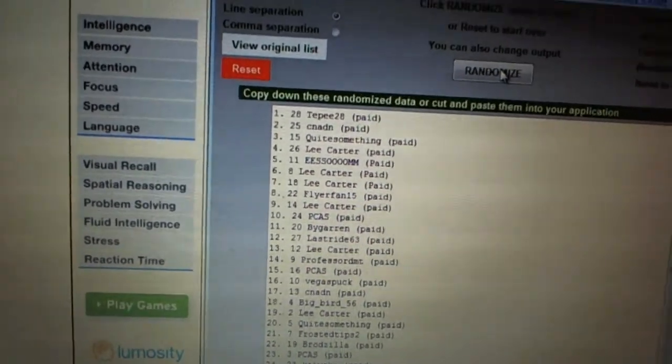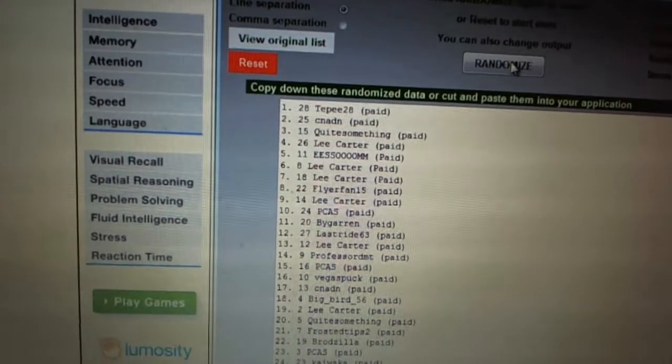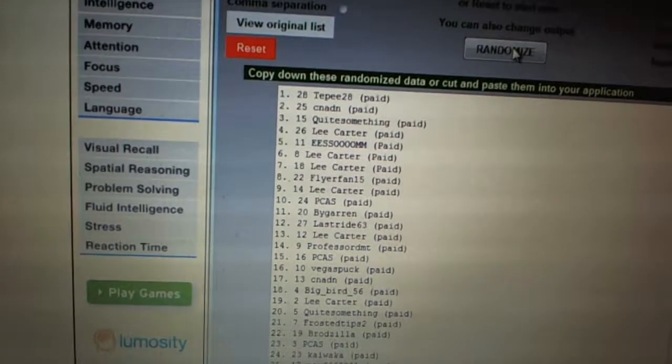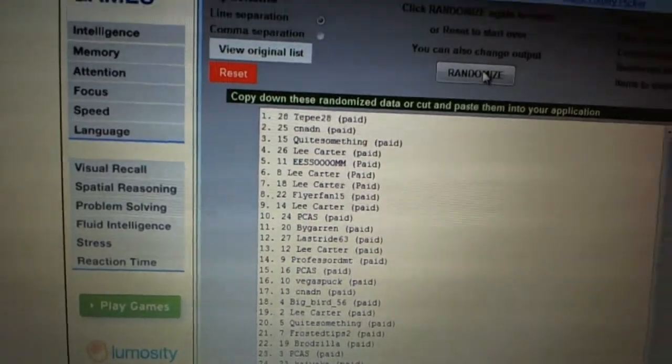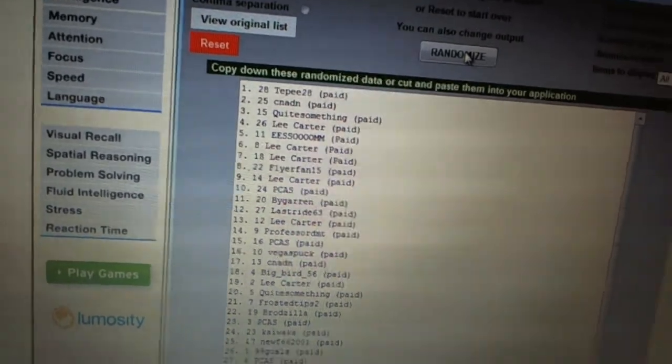Twenty-four, Kaiwaka. Twenty-five, Noob 66 2001. Twenty-six, 99 goals. Twenty-seven, PCAS. And twenty-eight, Isumi.